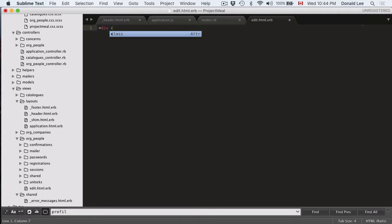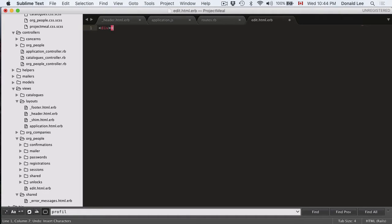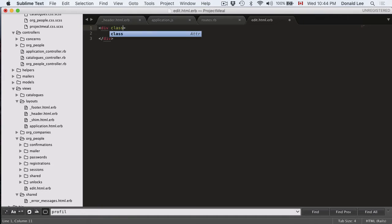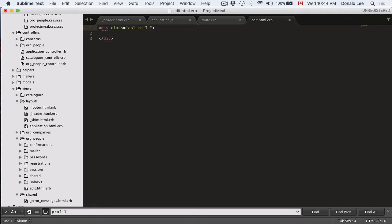But we want to start off with some divs first. So div and let's just give them the opening and closing tags. We're going to give this a class of col-md-7 and this is just a bootstrap class. So if you don't know what it means, you can always look at bootstrap. It's pretty intuitive.